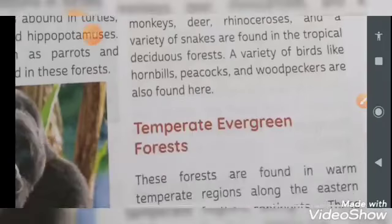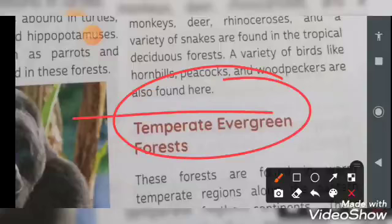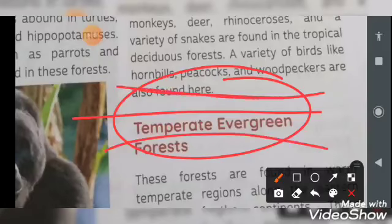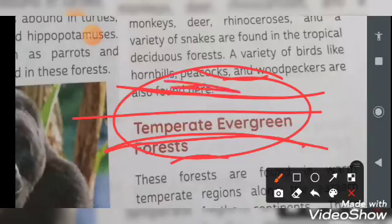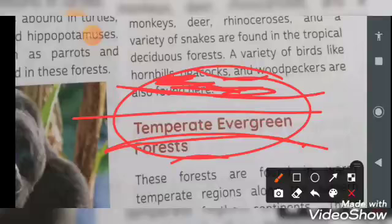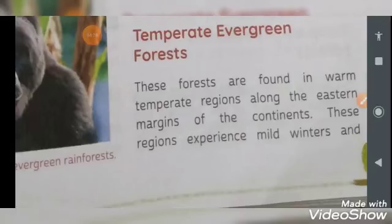Let's talk about the next type: Temperate Evergreen Forest. The temperate region lies between the Tropic of Cancer, the Tropic of Capricorn, and the poles. These forests are found in warm temperate regions, along the eastern margins of the continents — meaning they are more available on the eastern part of continents' borders.